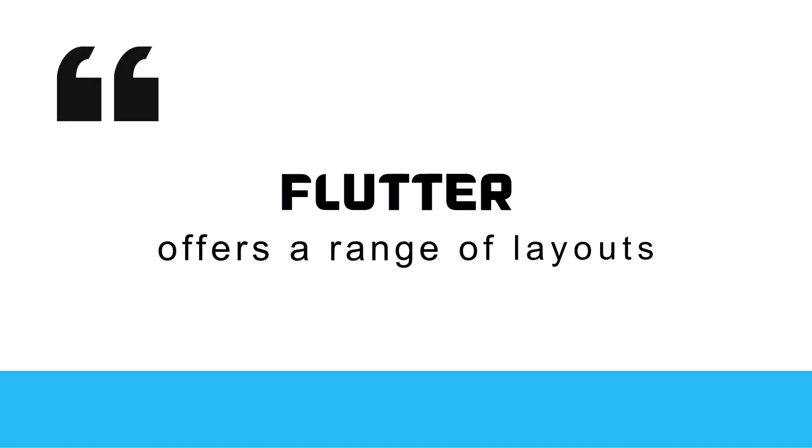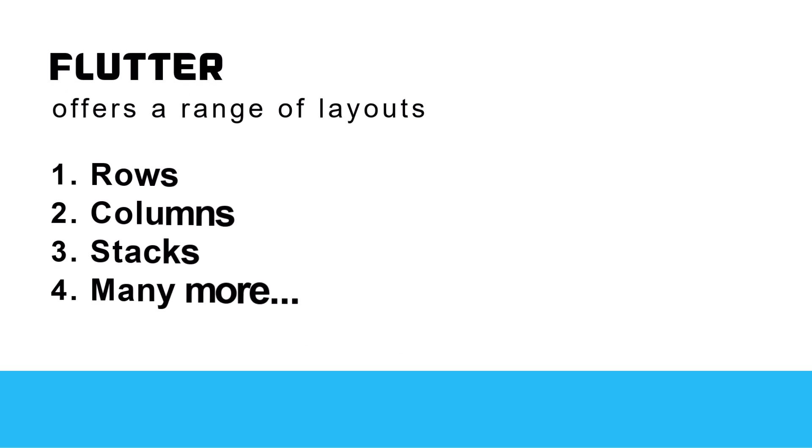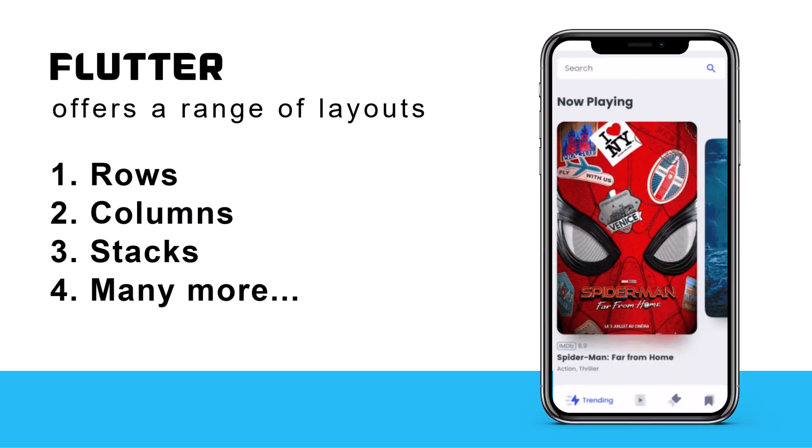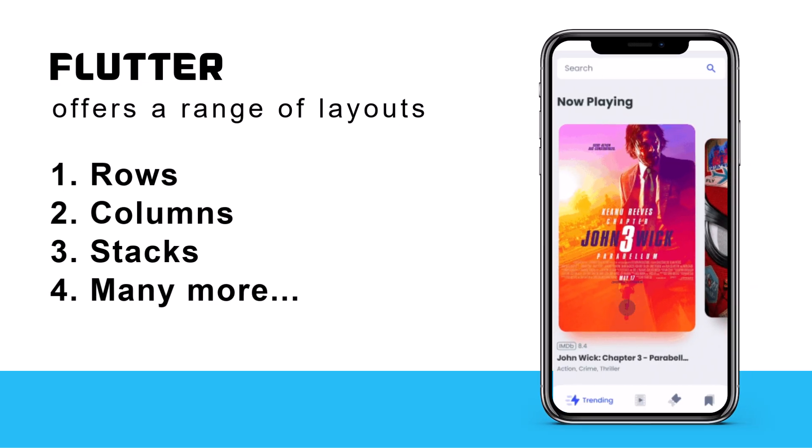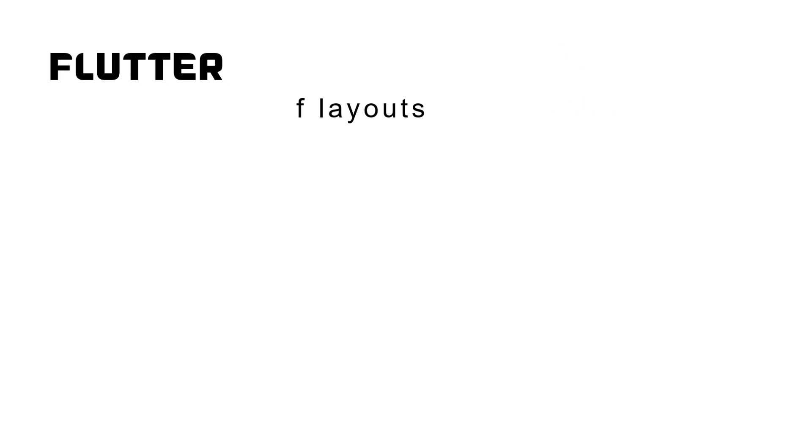Flutter also offers a range of layouts, for example, rows, columns, stacks, and many more that we can arrange to create beautiful and responsive user interfaces.